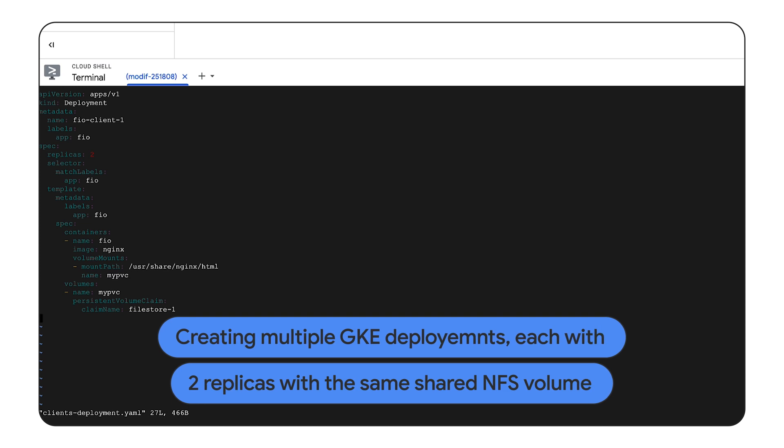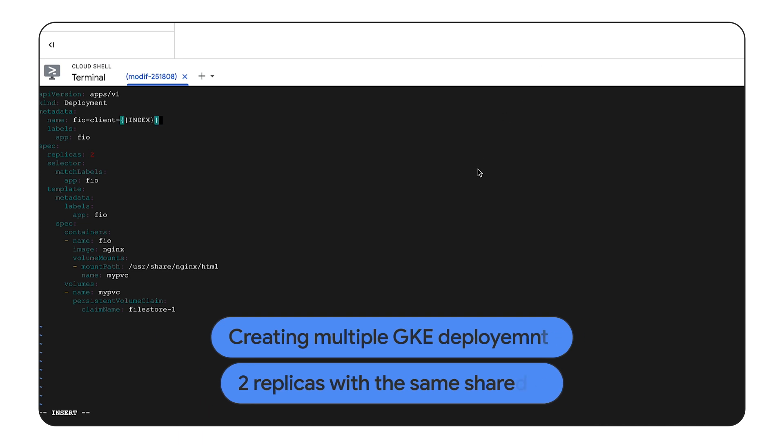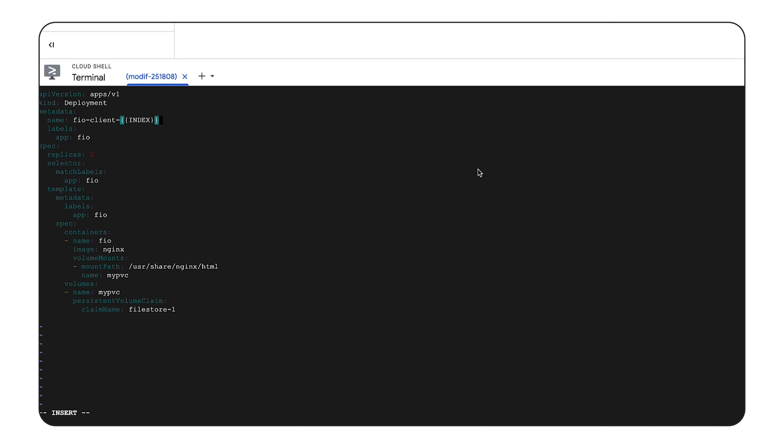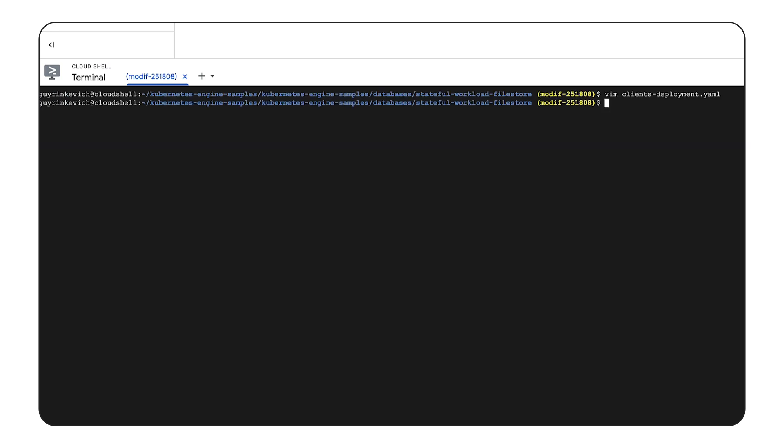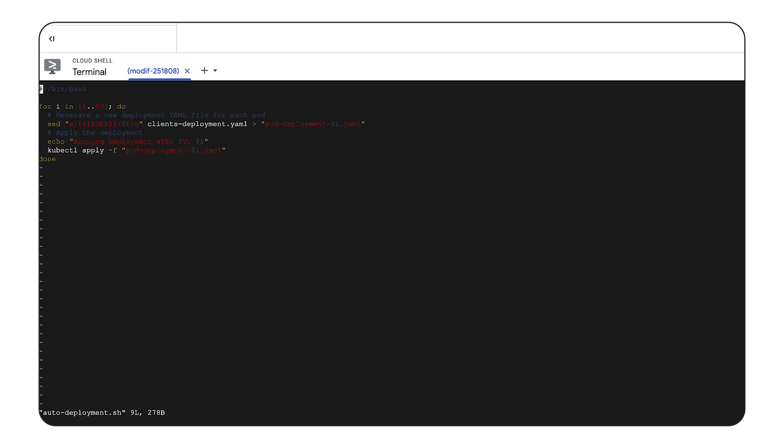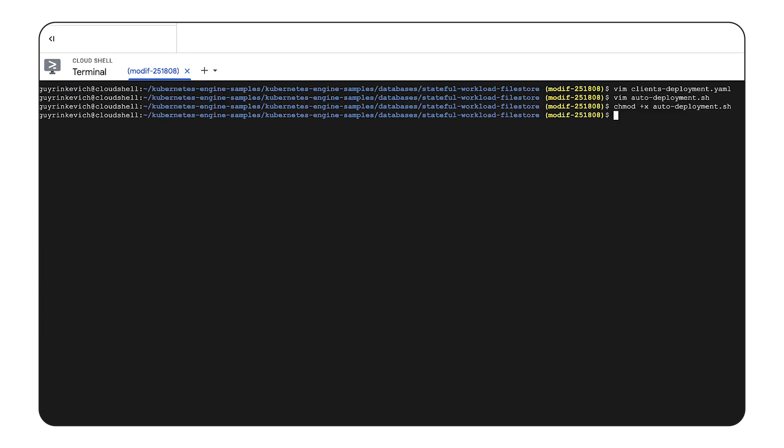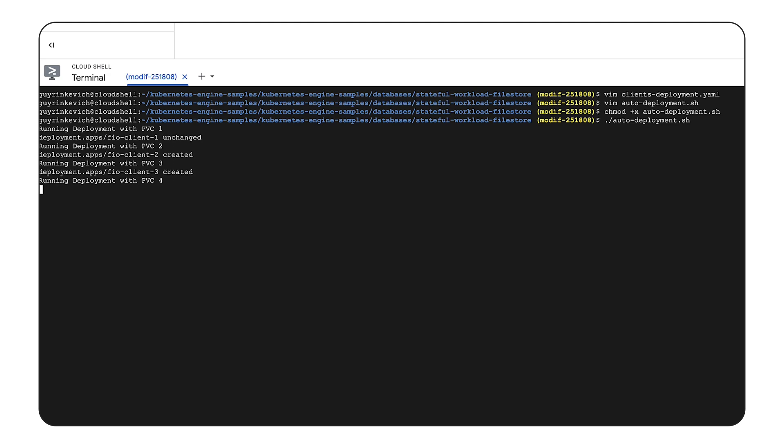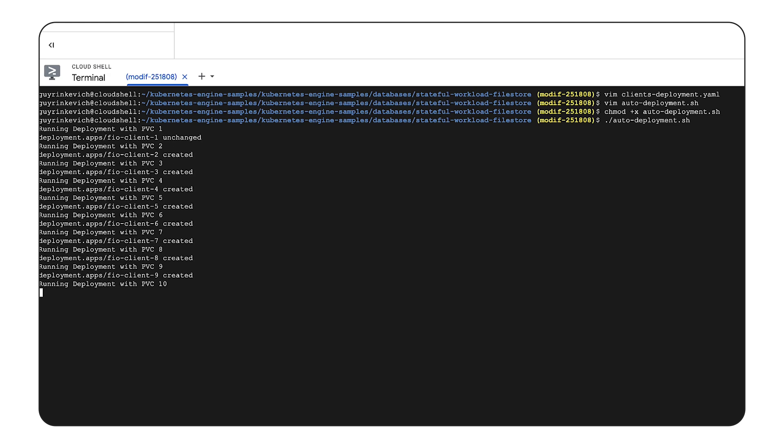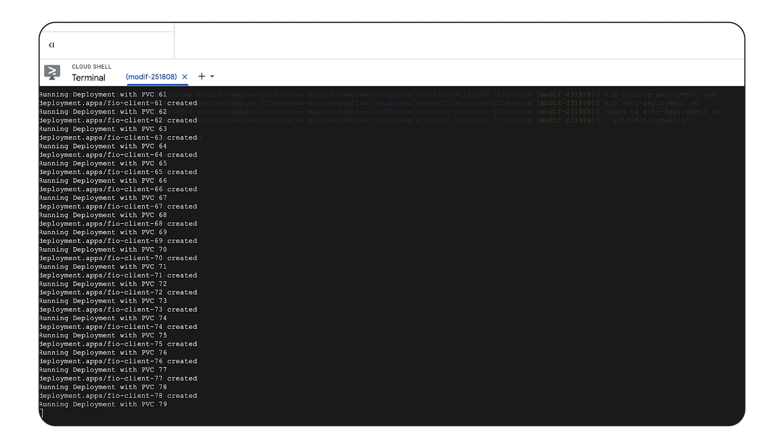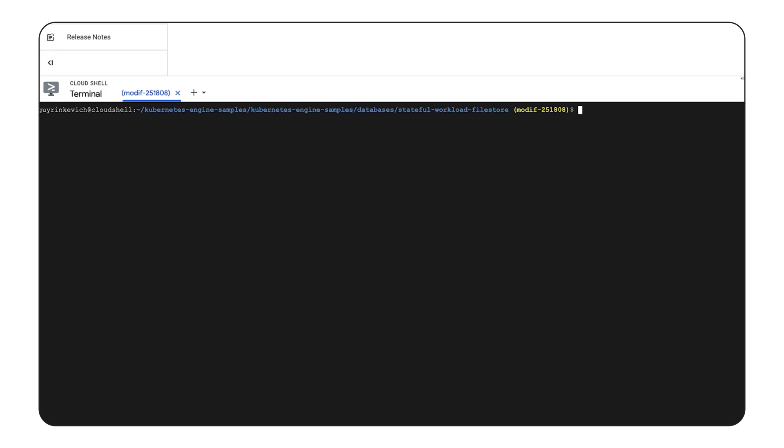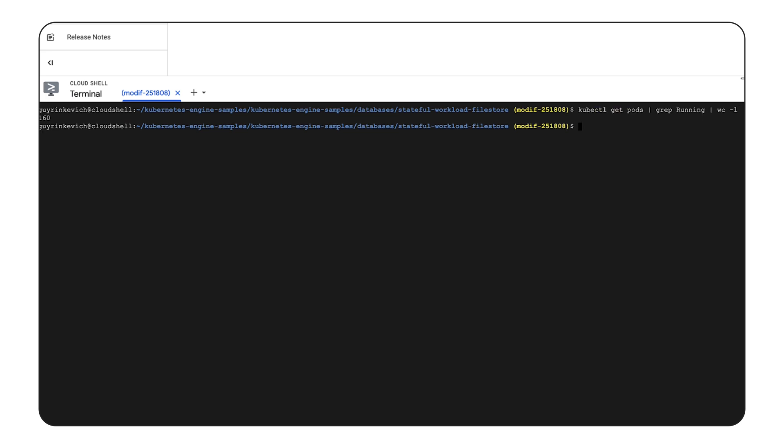We are modifying the deployment YAML file to automate GKE deployments creation. As can be seen in this example, we are changing the numbers with an index. Let's check how many pods are up and running. And running the deployment. Now we have all 160 pods up and running.